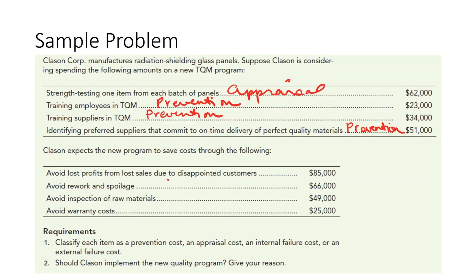Avoid lost profits from lost sales due to disappointed customers — the most appropriate classification is external failure cost, because this happens after the fact with dissatisfied customers. Avoid rework and spoilage would be an internal failure cost.